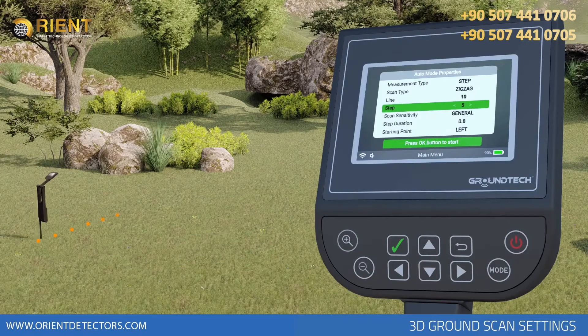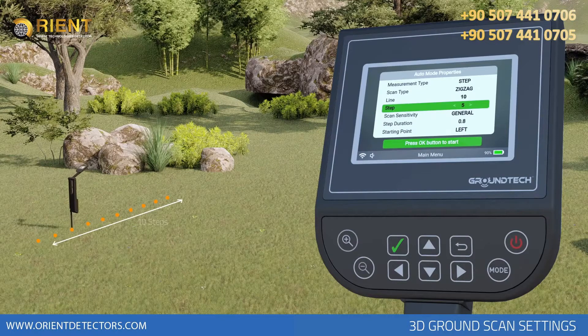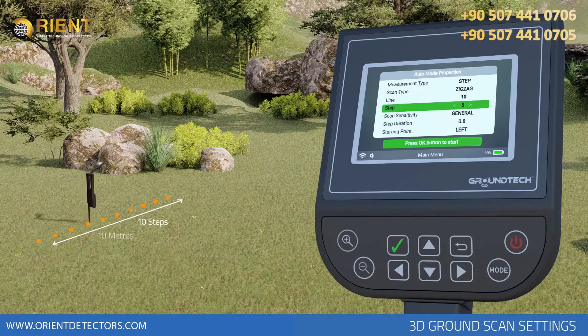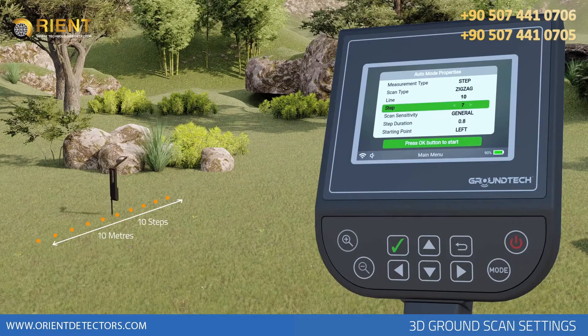Step – you must enter the step size of the search area in meters or steps according to the unit you have selected in the measurement type section.